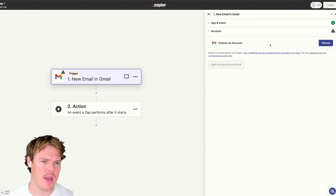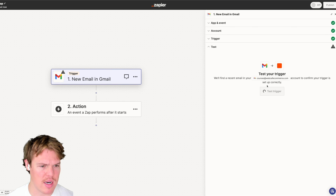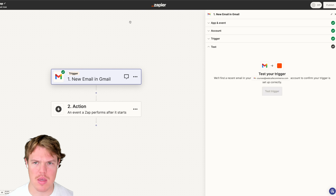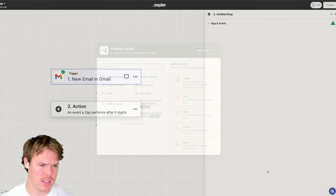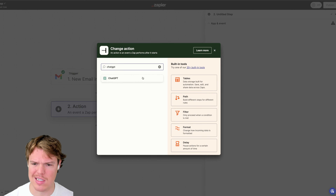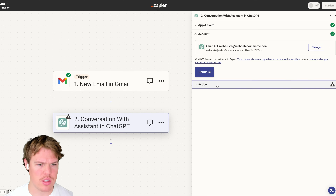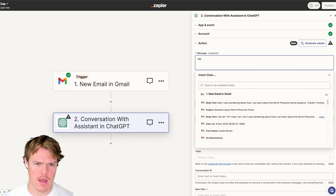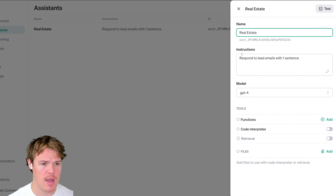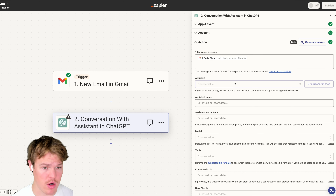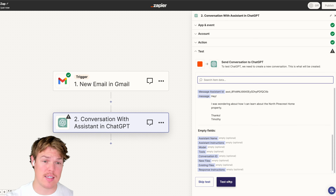I'm going to add a 'New Email' trigger using our courses account and continue. We already have a test email I sent to myself — a question about a random home in Miami. I'll test this trigger and then add a ChatGPT action to have a conversation with our assistant. We're just going to put the email body in plain text, choose our real estate assistant, and keep everything else the same.